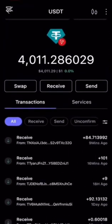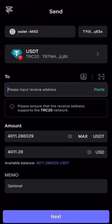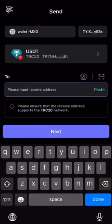Once you're in, go to the assets section and find your USDT. Tap on USDT and then hit the send button.